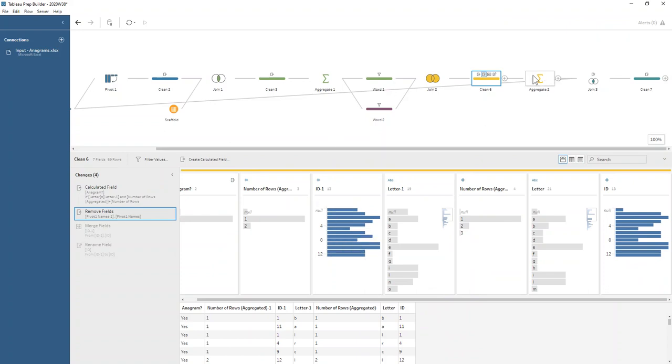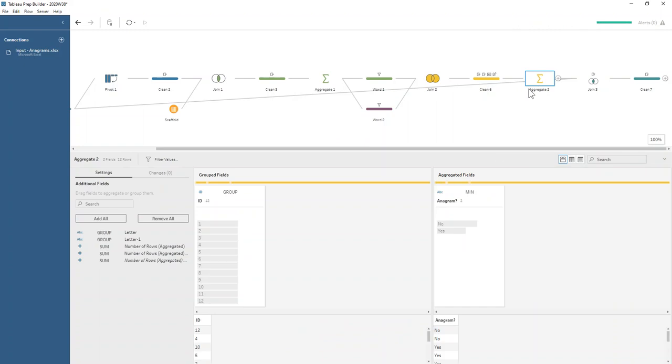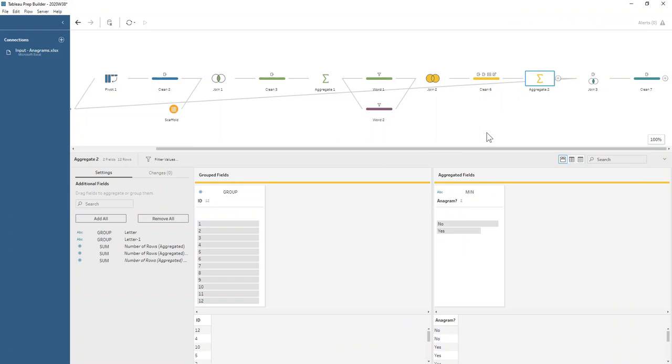Now we're going to say for each of our IDs, are the words anagrams of one another? We're doing this by grouping by the ID but then taking the minimum value of the anagram flag.